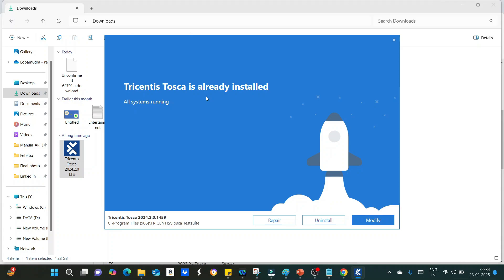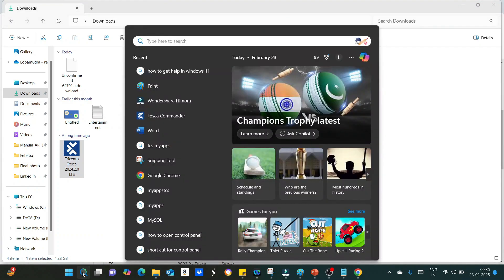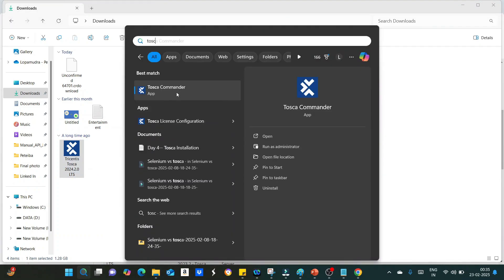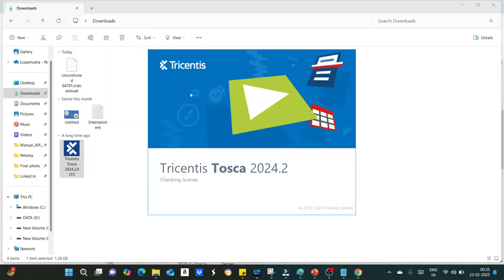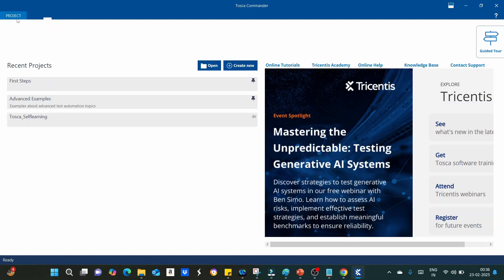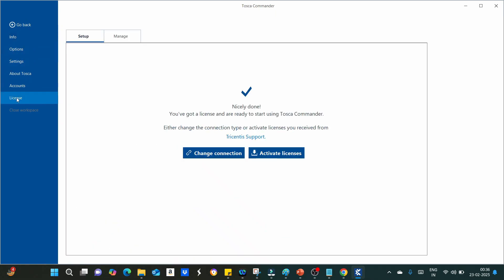After Tosca installation, what you have to do is go to start menu, search with Tosca, you will be getting here Tosca Commander. Click on Tosca Commander. It is checking for license. Commander will look like this. Now what you have to do is click on project, click on license, and you can see here I have already got a license and it is ready to use.